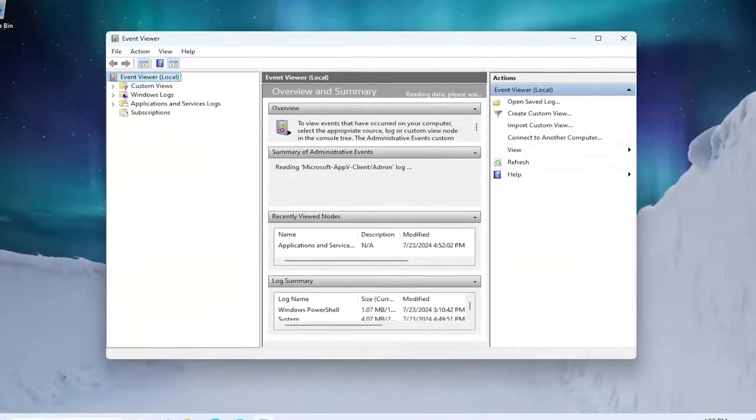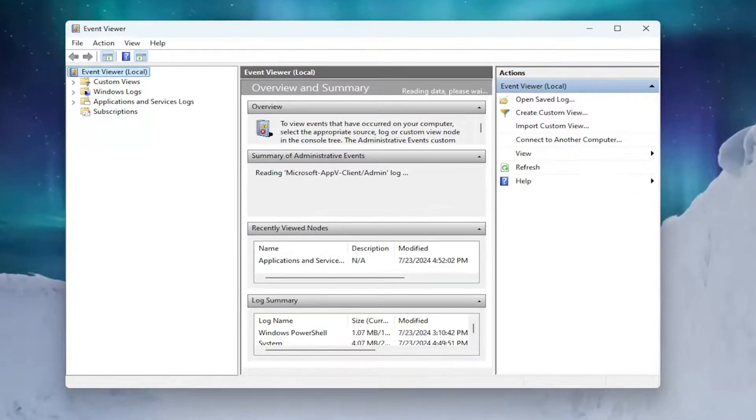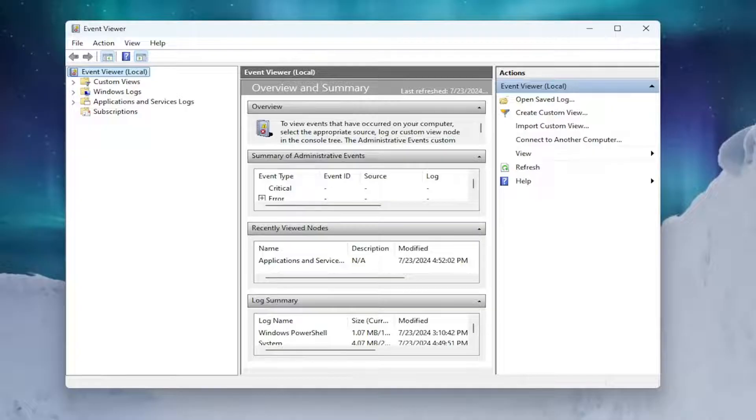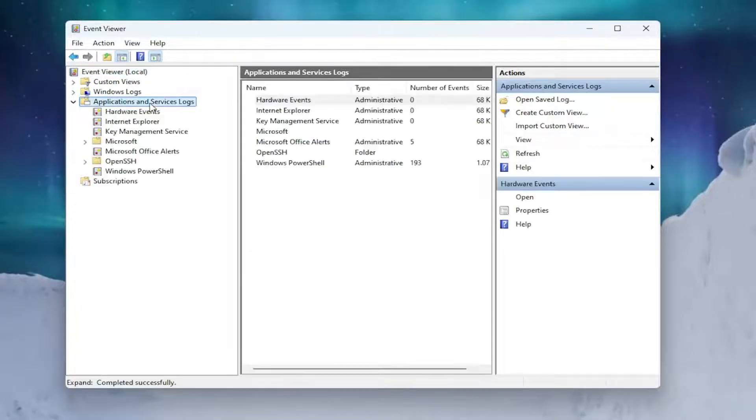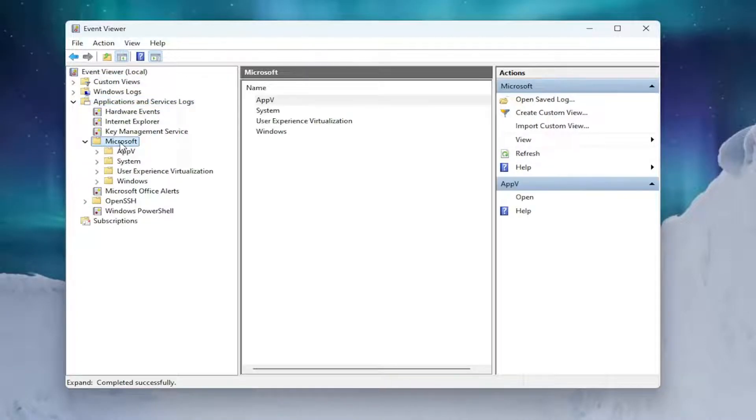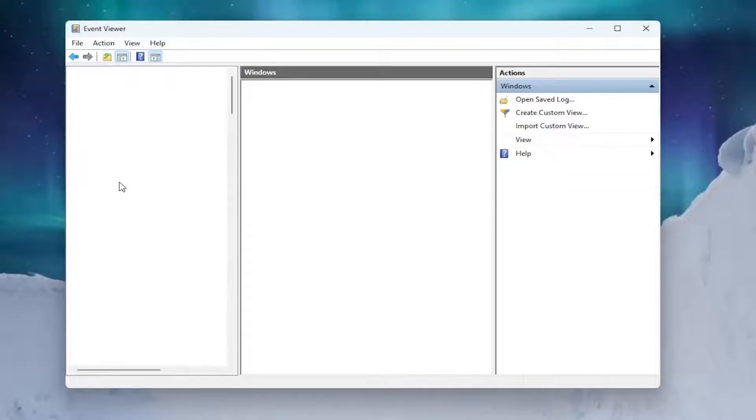On the left side you want to double click on the folder that says Applications and Service Logs. Same thing for the Microsoft folder, same thing for Windows.